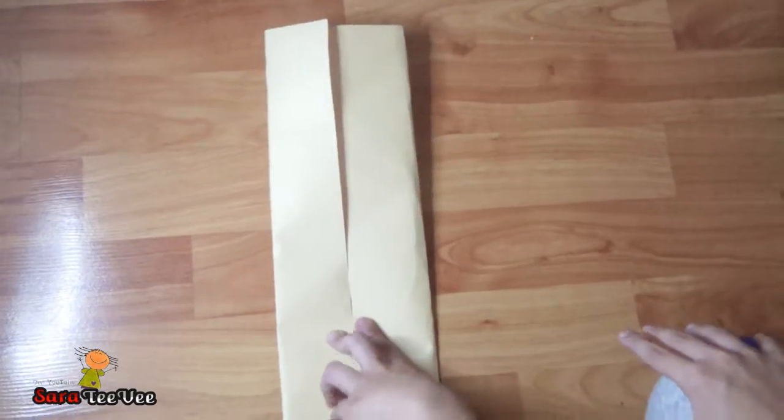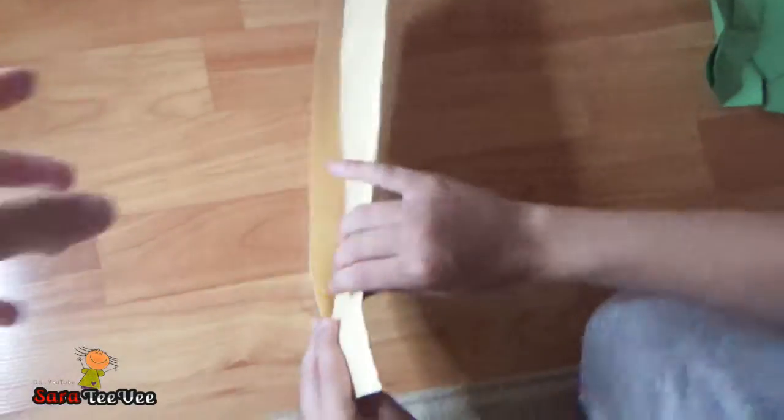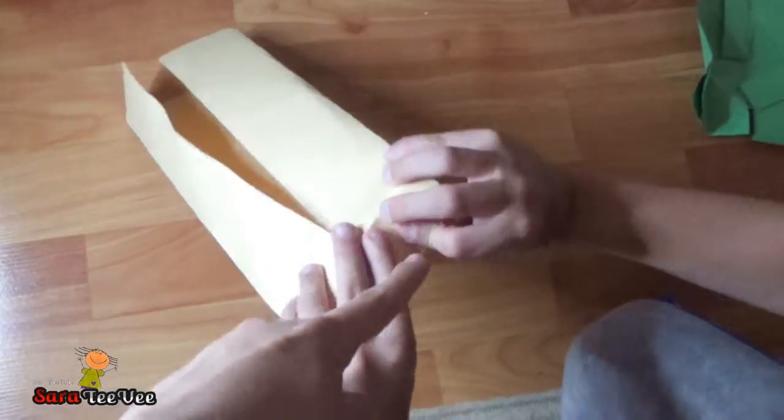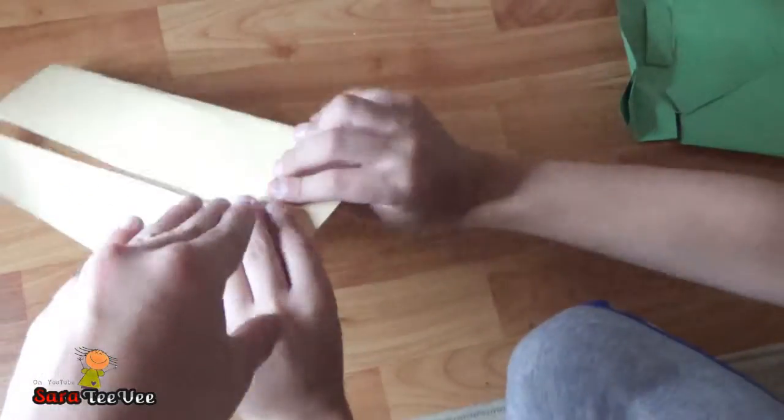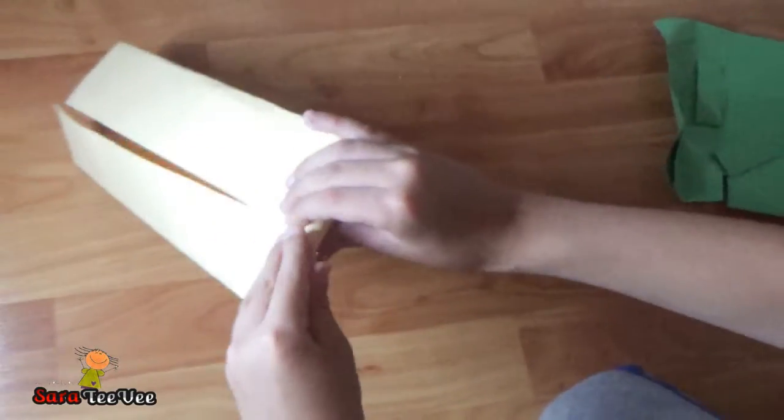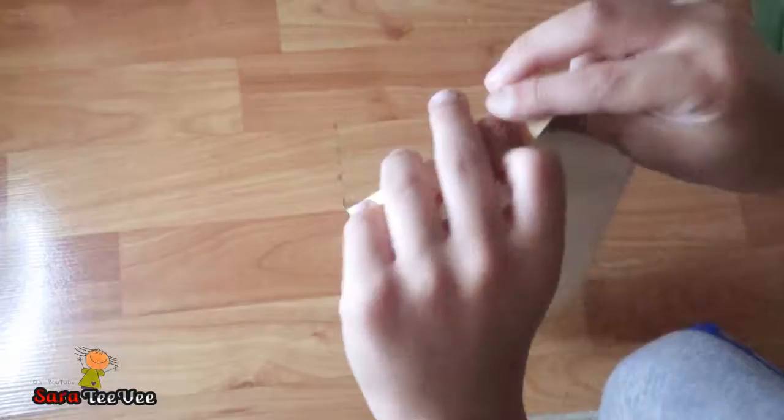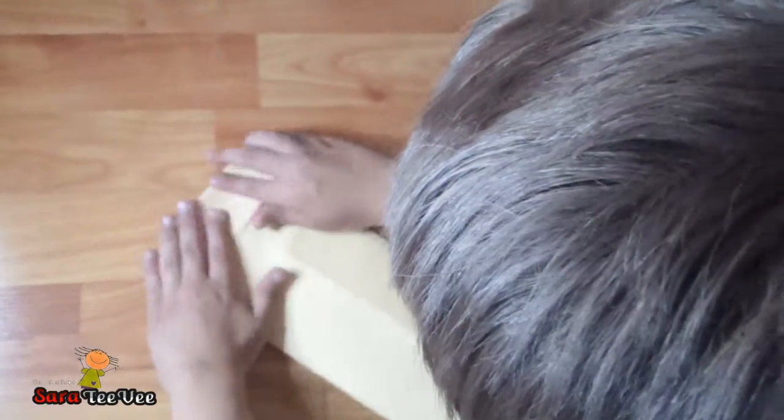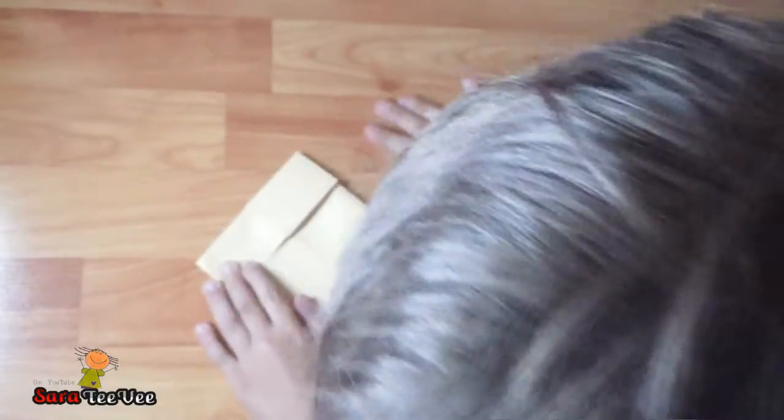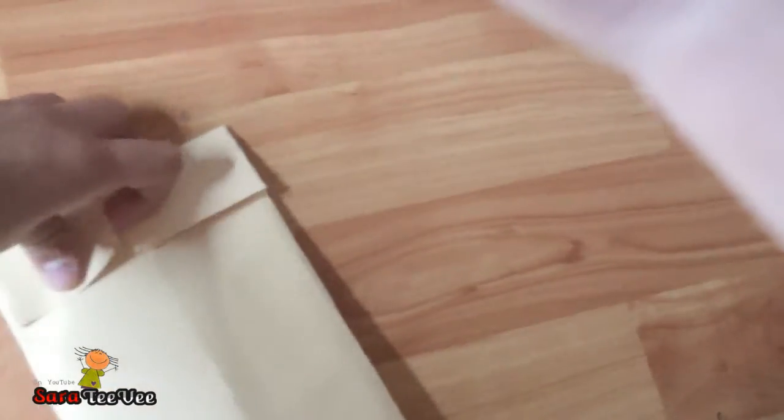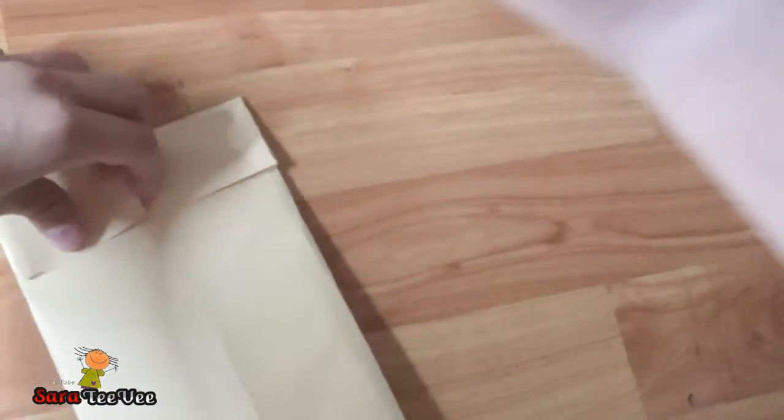Next what you do is flip it over. Wait, don't flip it over. Keep it like that. And you see this part down here? Fold that about two inches somewhere like that. Fold it backwards down. So that now it has like this.